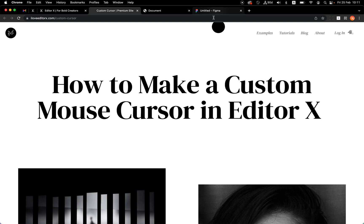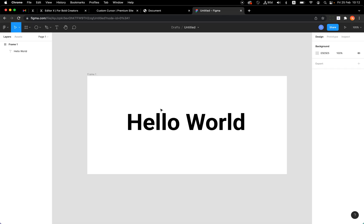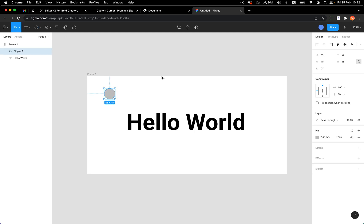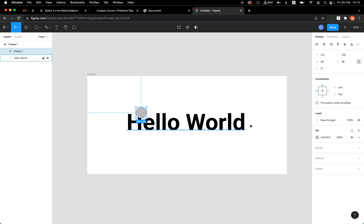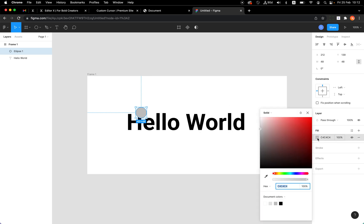Let me show you in Figma how I'm going to create it — then we'll need to use some code, but it's really simple. I'll have a shape that replaces my cursor. Instead of the cursor itself, I need to create a shape that follows my cursor. Every element that the shape hovers on top of, I want to create the difference effect, which is a CSS property.